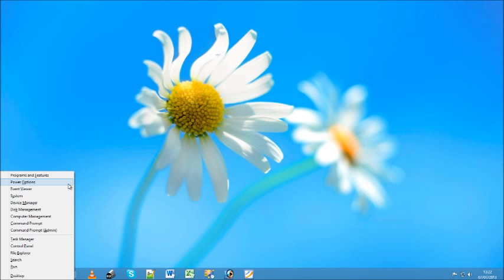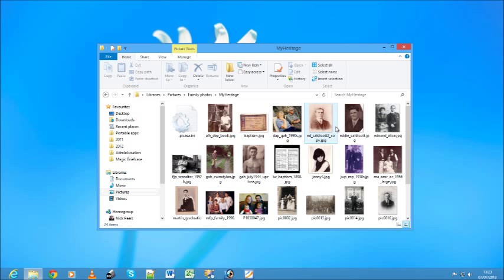Also look out for the new ribbon-based interface that's part of File Explorer, the new tool for browsing and managing your folders and files. You'll see it's based on the same ribbon used in later versions of Microsoft Office.